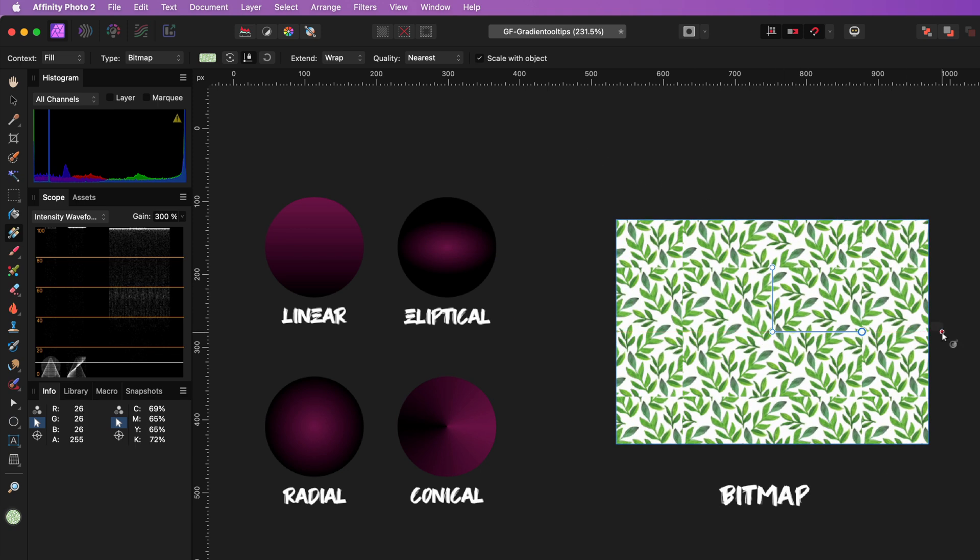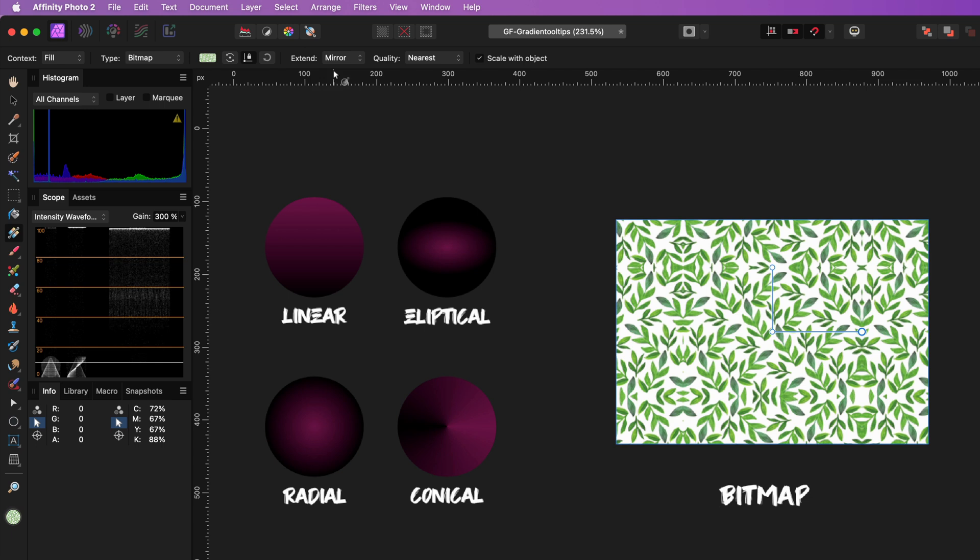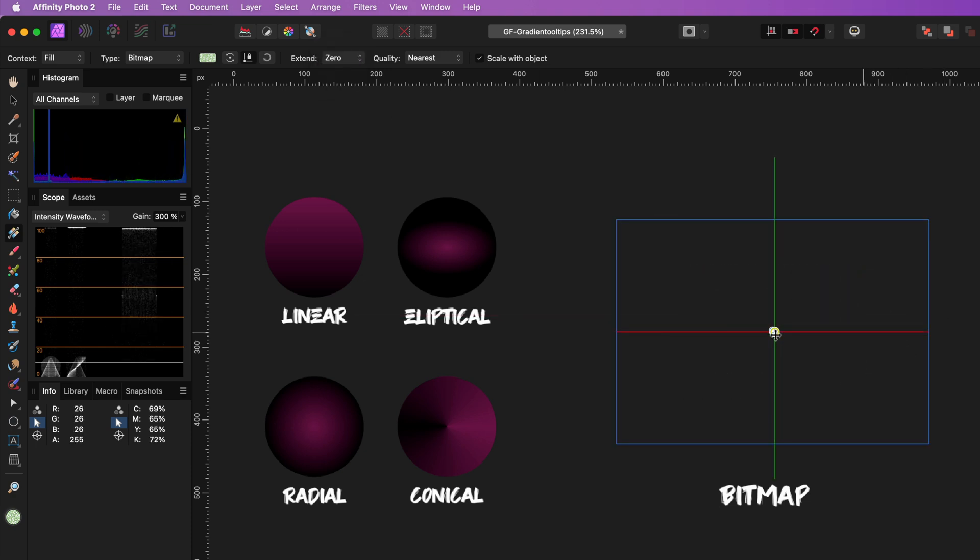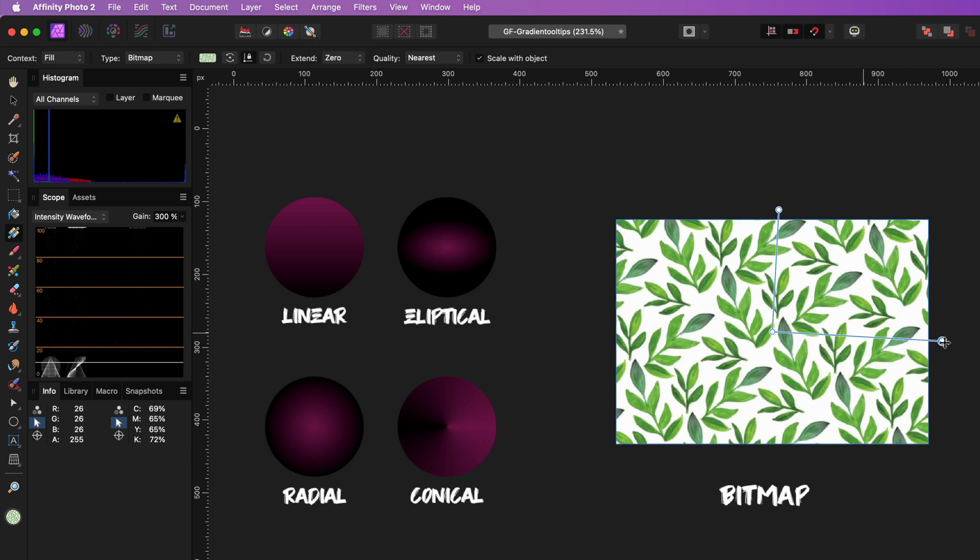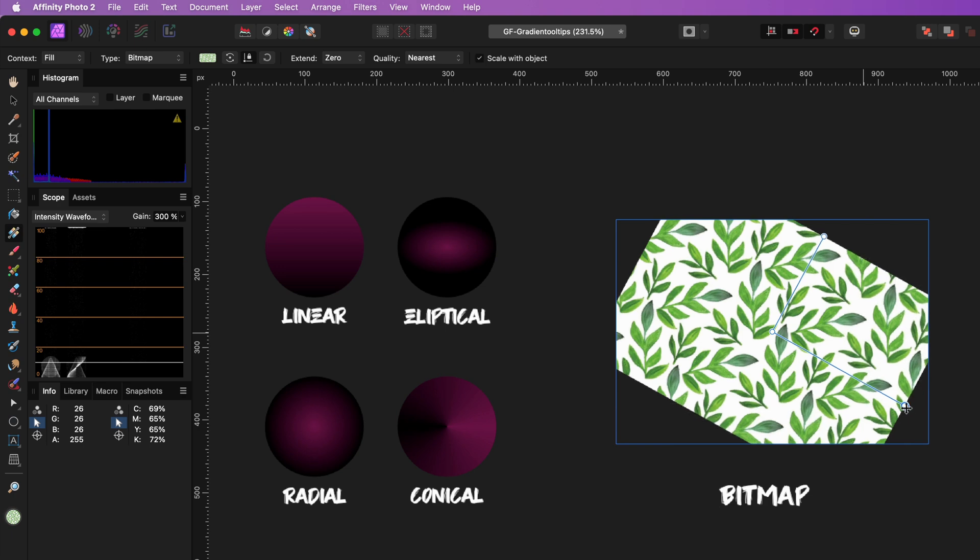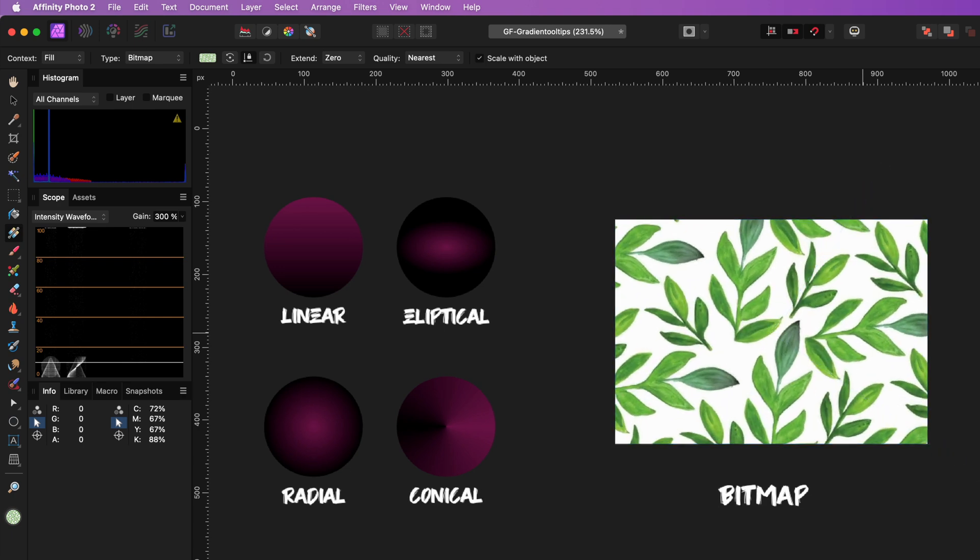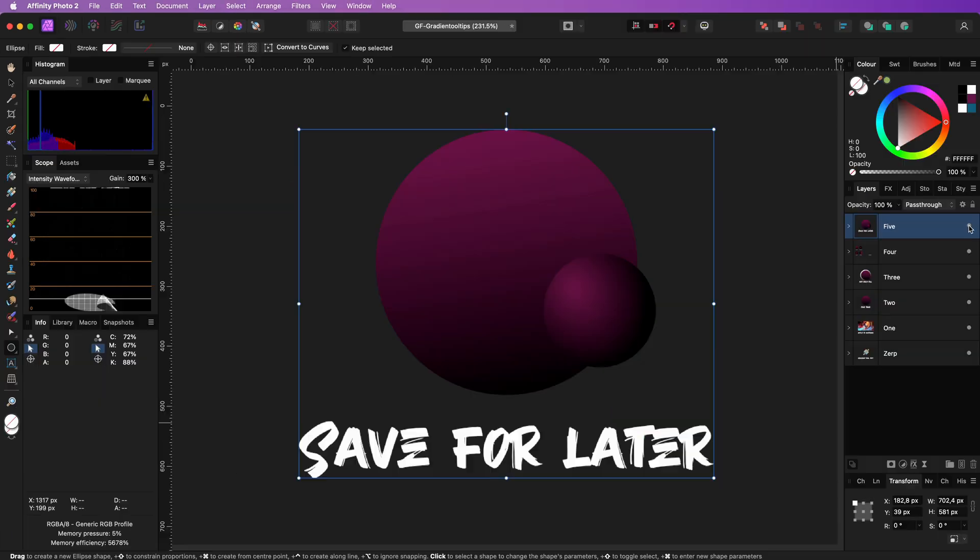When you do not have the perfect repeating bitmap, you can try to use the Mirror for the Extend Type. This usually gets better results. There is also a Zero Extend Type. When selected, the image will not be repeated in any manner. However, you can still rotate and resize it.